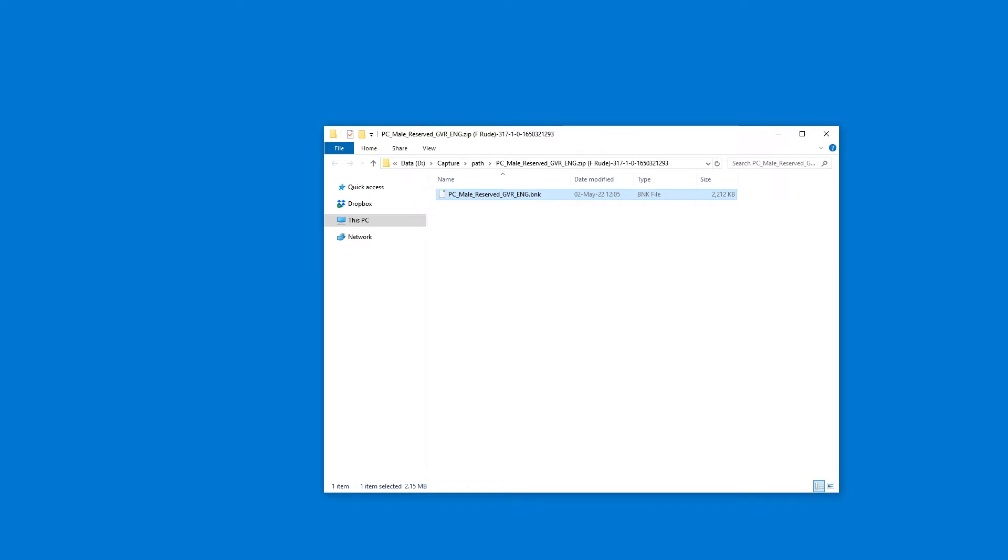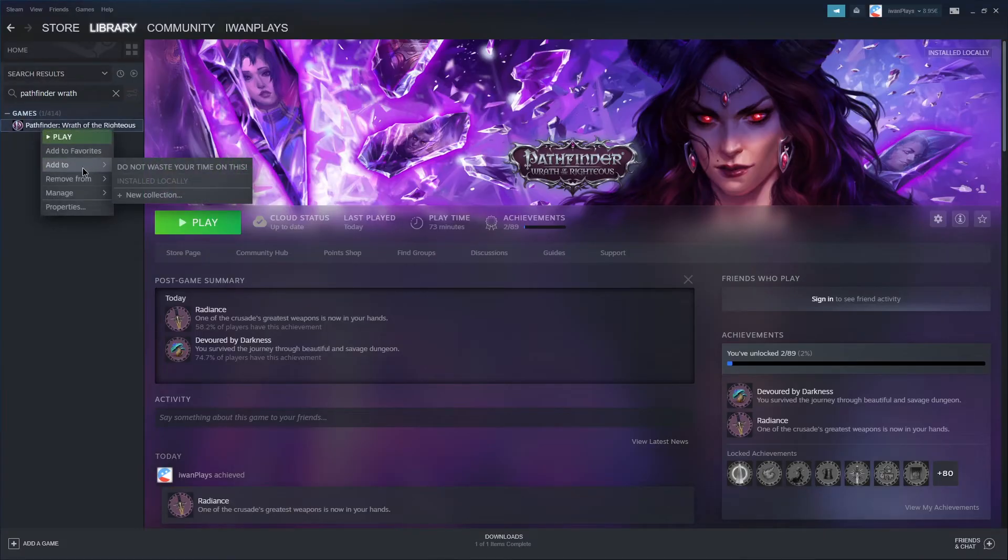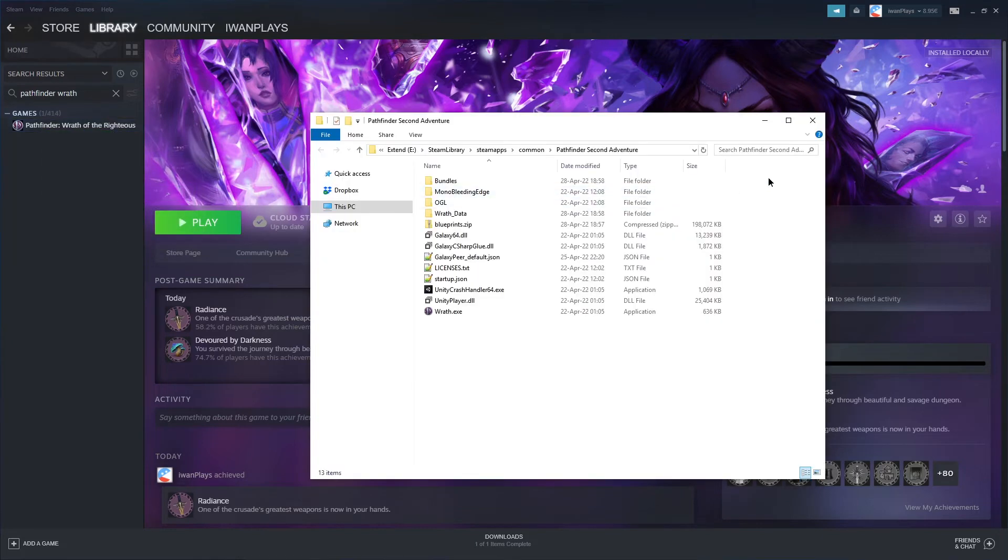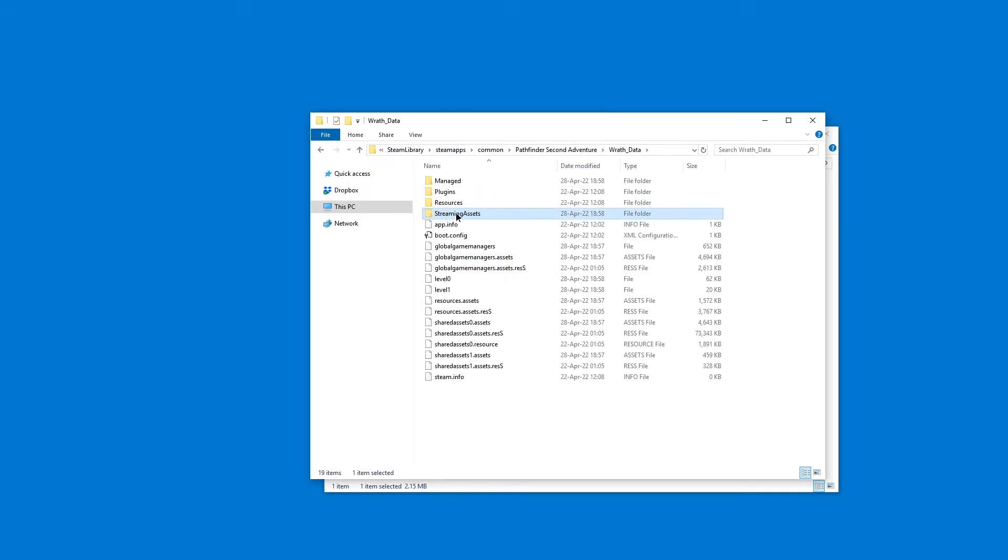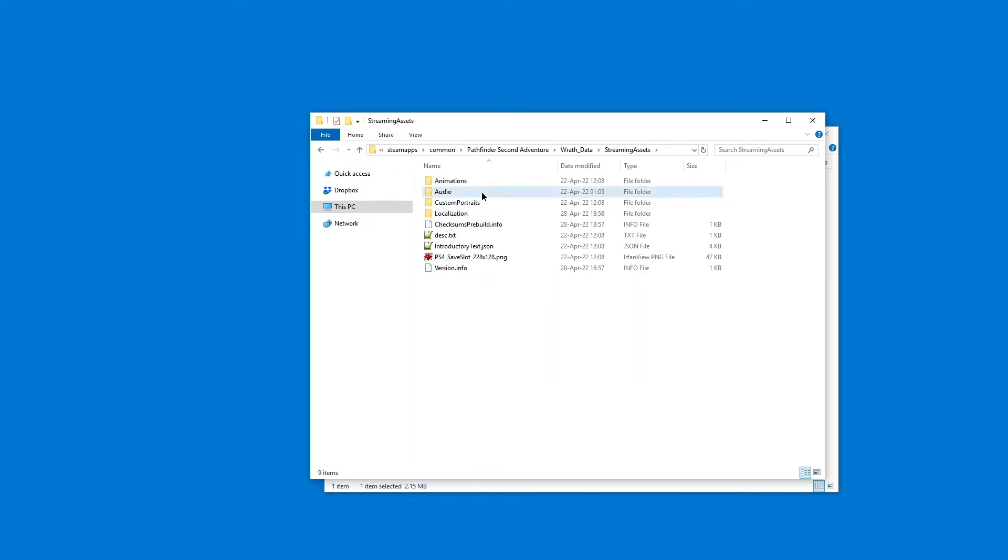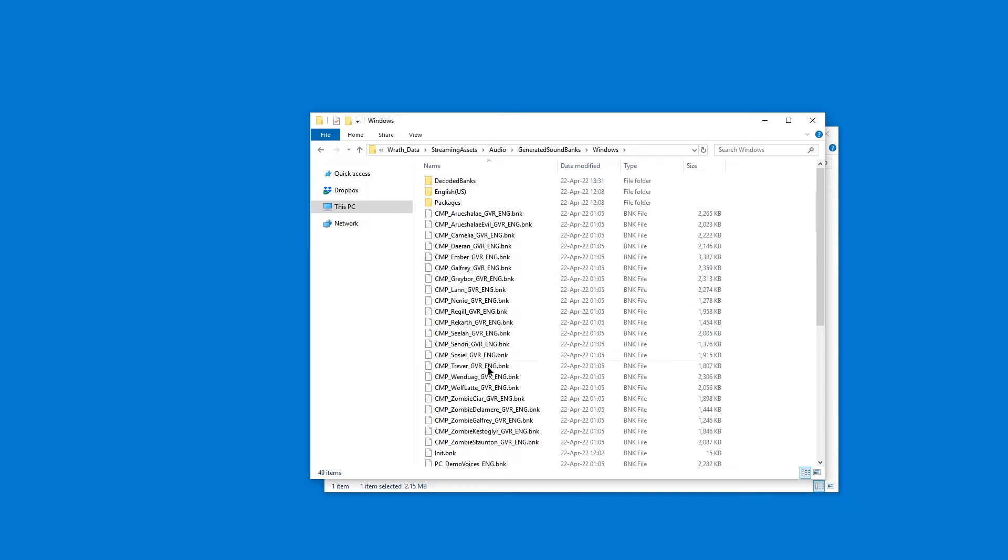To get to the original folder, go to Pathfinder Wrath of the Righteous in your Steam library. Manage, browse local files, or some other way to find the location. Go to Wrath data, streaming assets, audio, generated sound banks, Windows, and here you are.